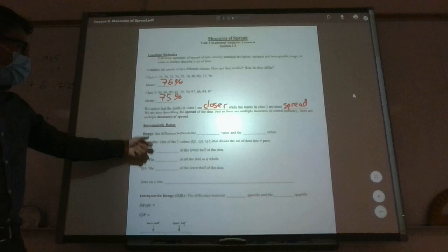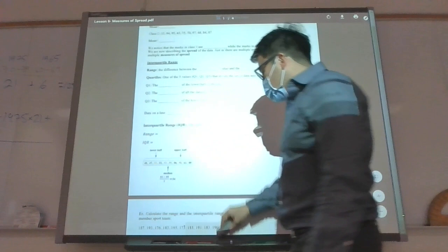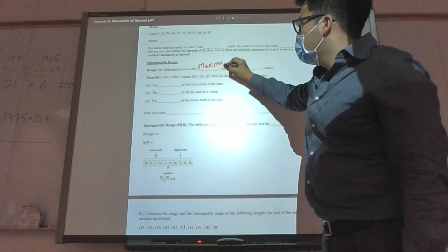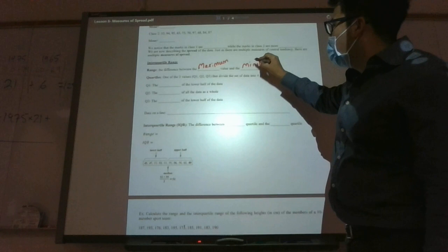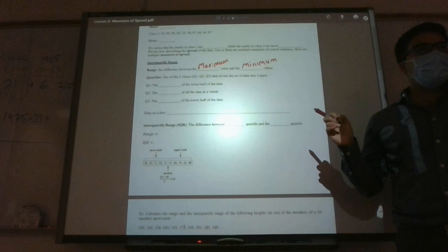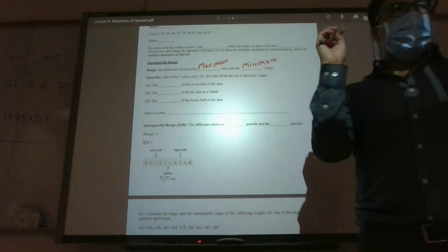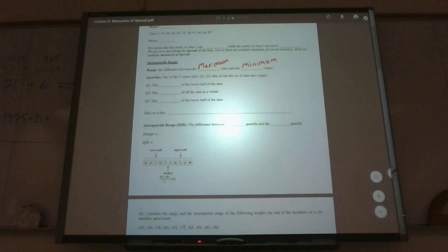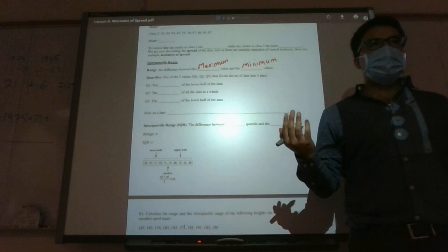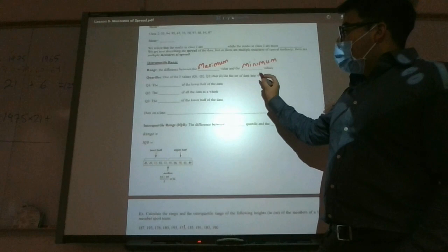So a couple of important words here. First one: interquartile range. Range is the difference between the maximum value and the minimum value — you simply subtract the smallest from the largest. Quartiles are basically three different values that subdivide your whole data into four parts. The word quartile comes from the fact that you're splitting it into four. There are three quartile values because if you want to split data into four parts, you only need three dividing numbers.